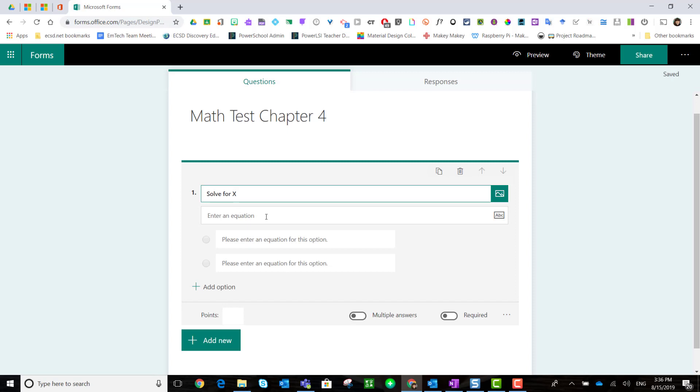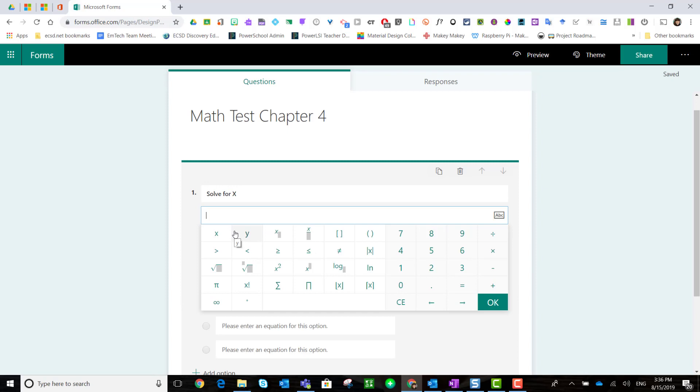Notice what happens when I click on that equation box. A math type keyboard appears, and I can build my equation and click OK.